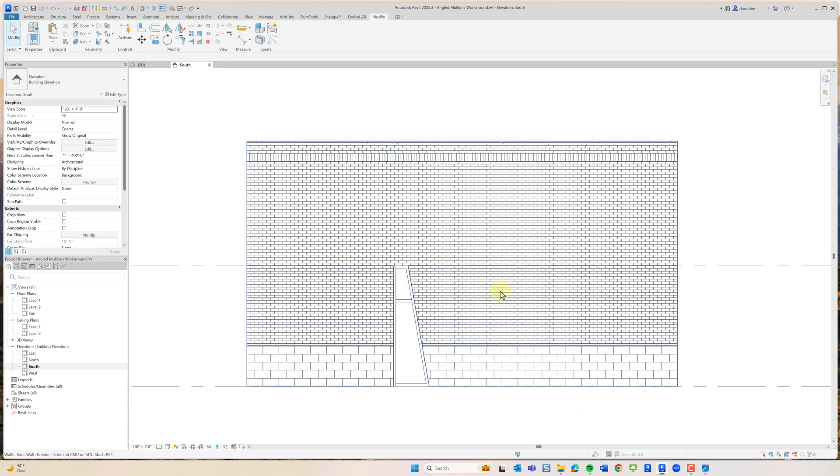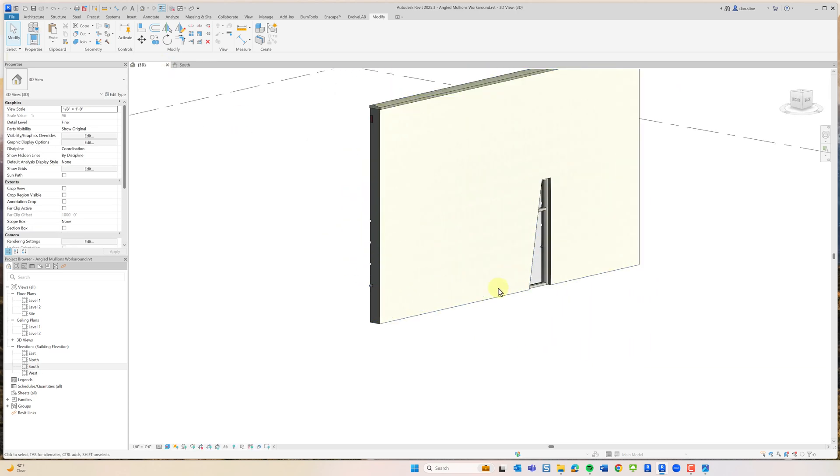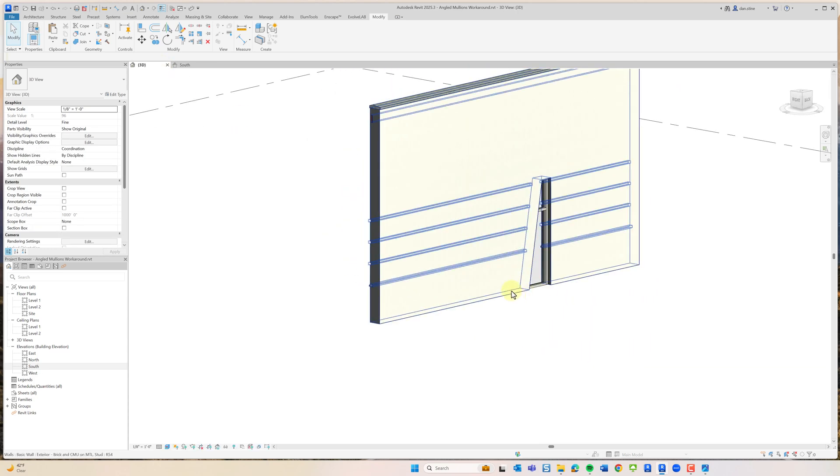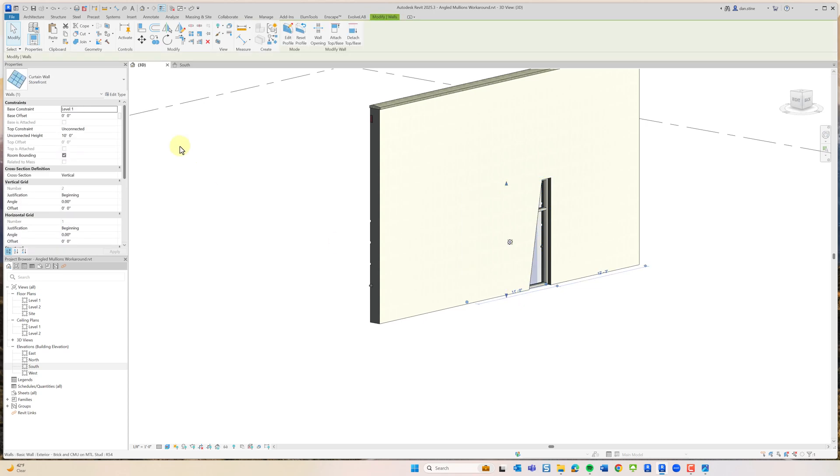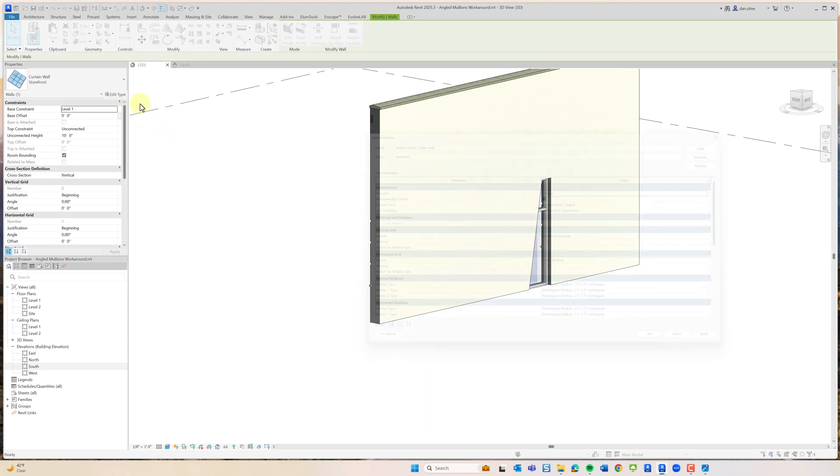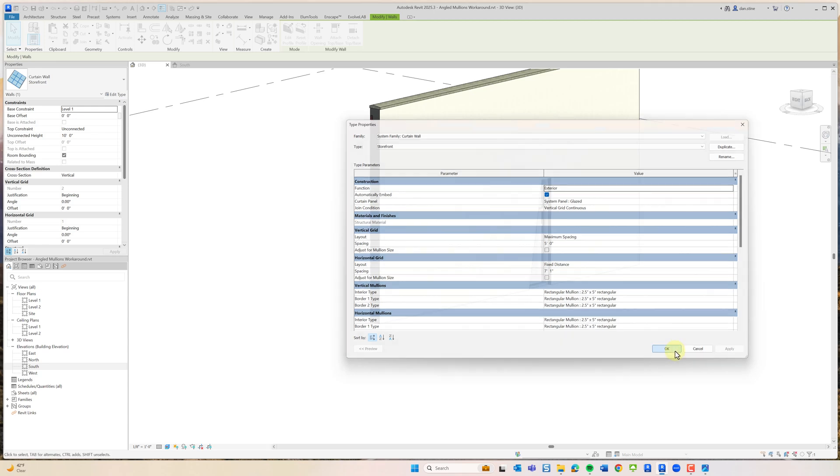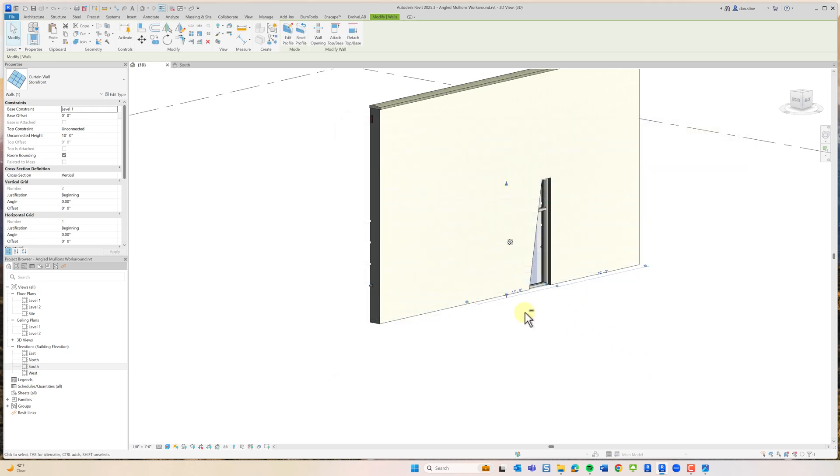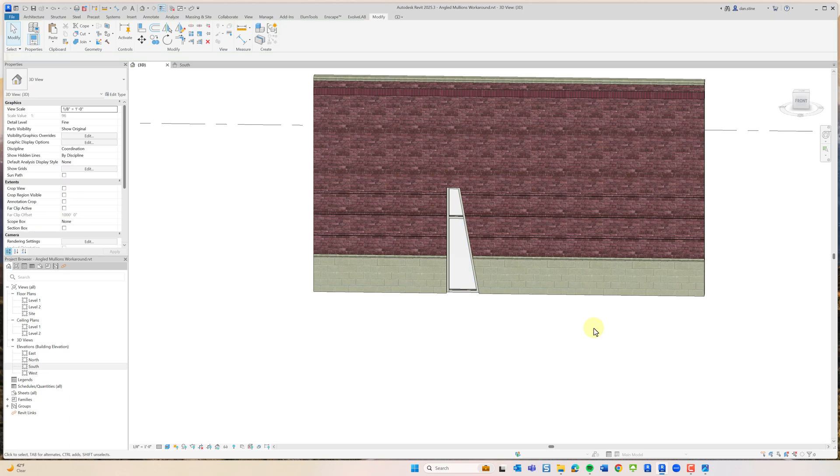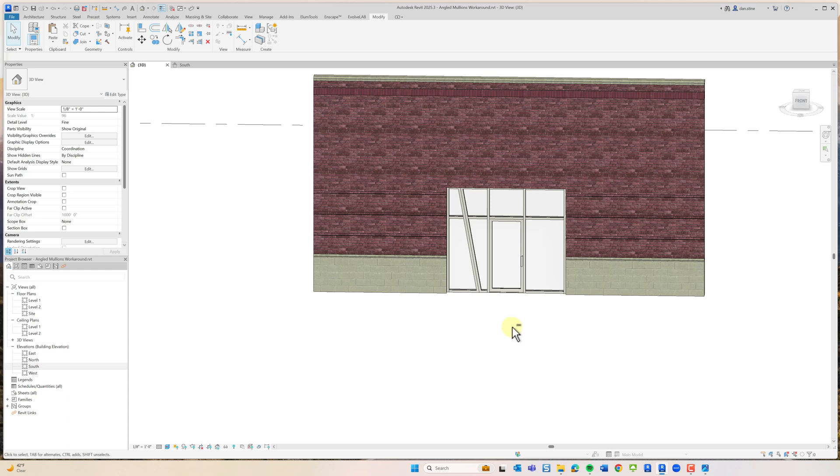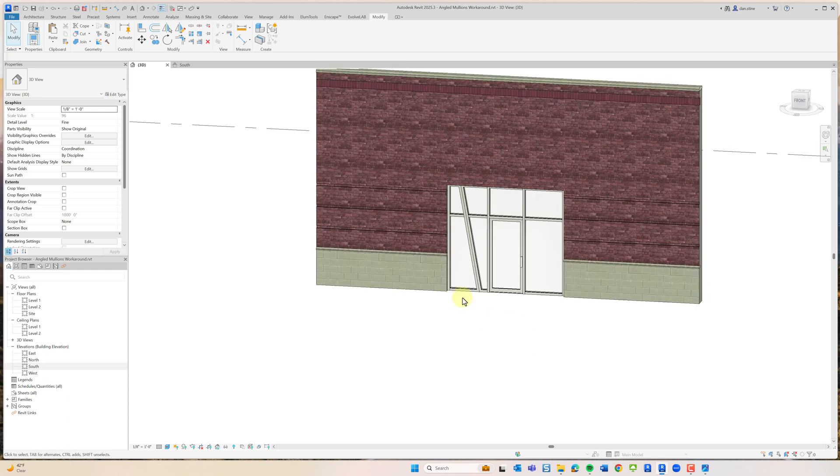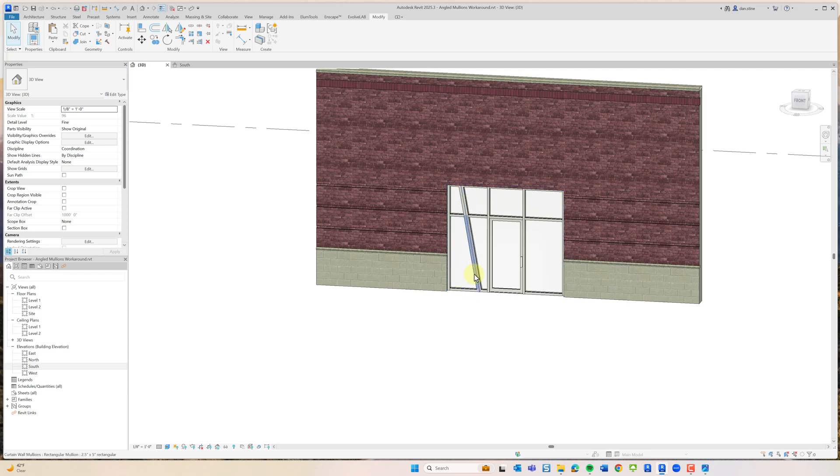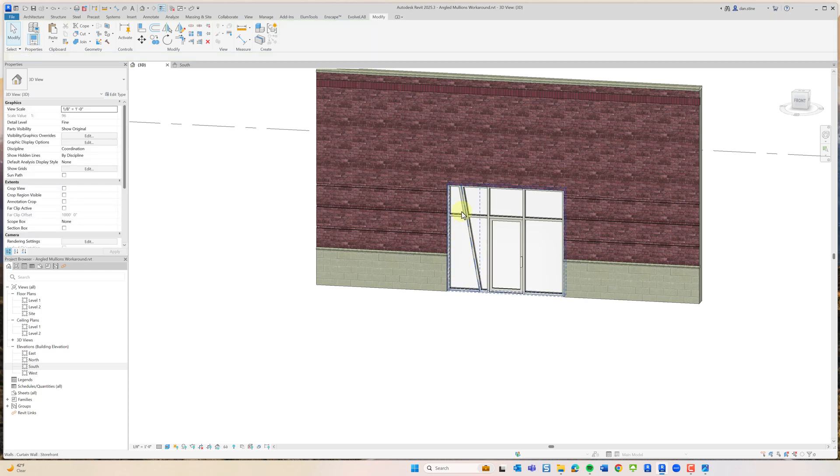You can see the other curtain wall is still there apparently. Something weird happened with it. I'm going to select it and Edit Type. It's set to automatically embed. Let's see if I cut it to the clipboard and paste it back in. That somehow fixed the problem.